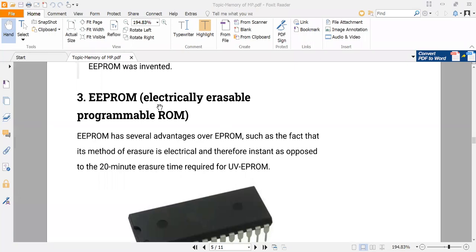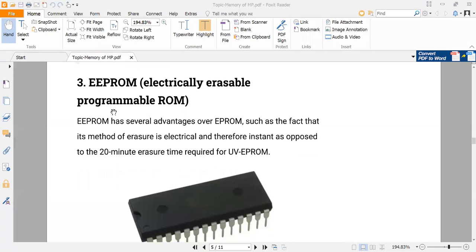In the name itself, it is electrically erased — the memory of this ROM is electrically erased. In the conventional type, we have to erase the memory by exposing it to ultraviolet light, and then it is programmable. EEPROM has several advantages over EPROM, such as the fact that its method of erasing is electrical and therefore instant, as opposed to the 20-minute erase time required by ultraviolet EPROM.